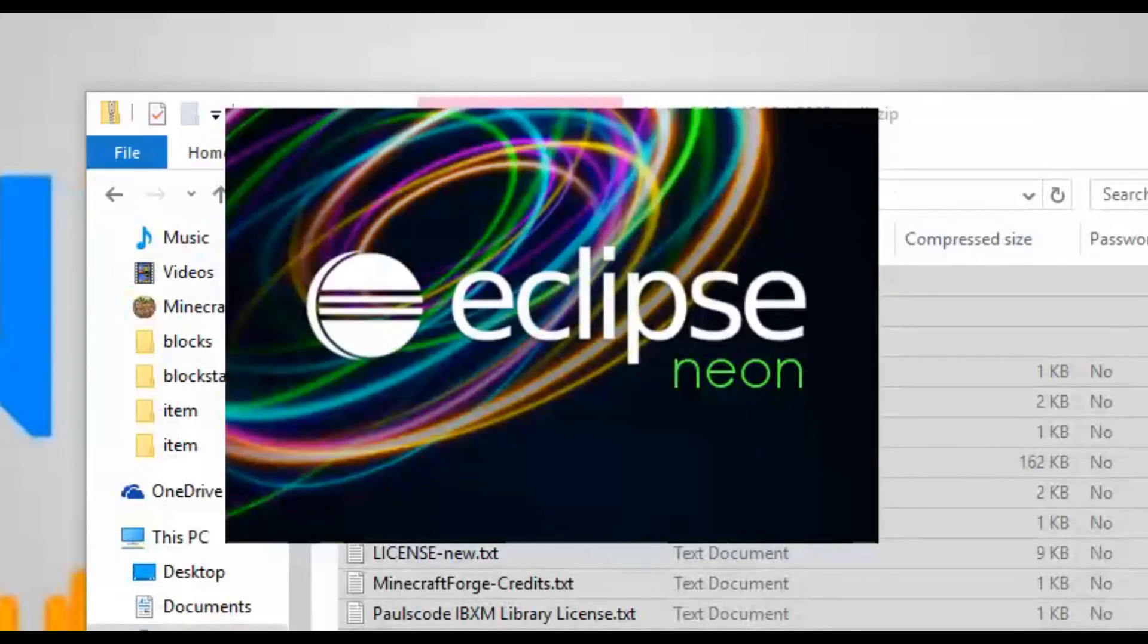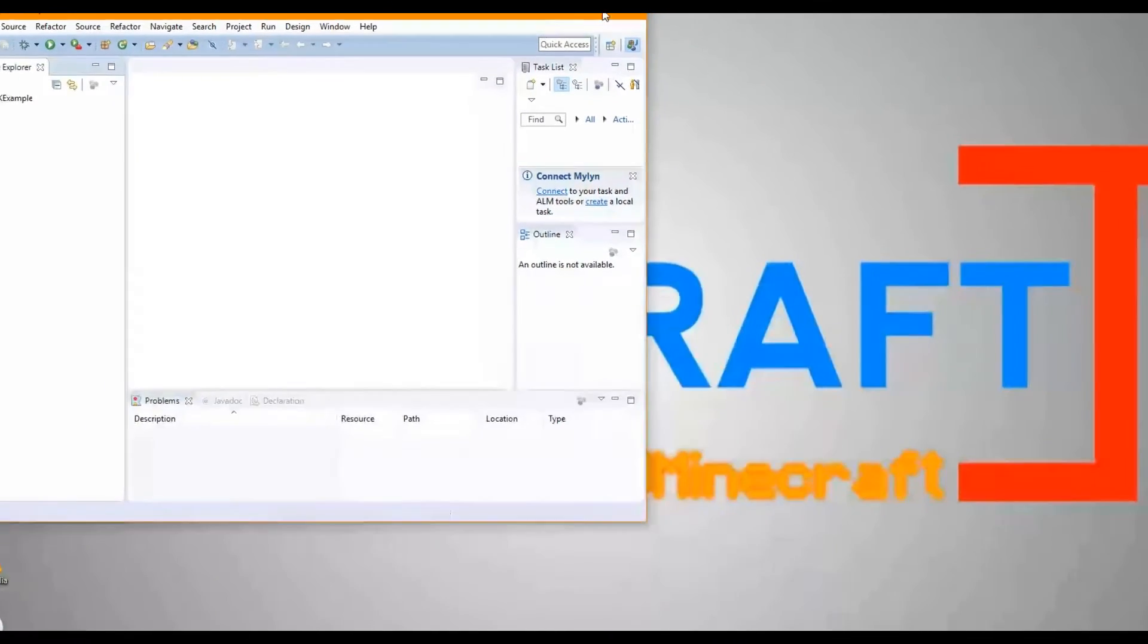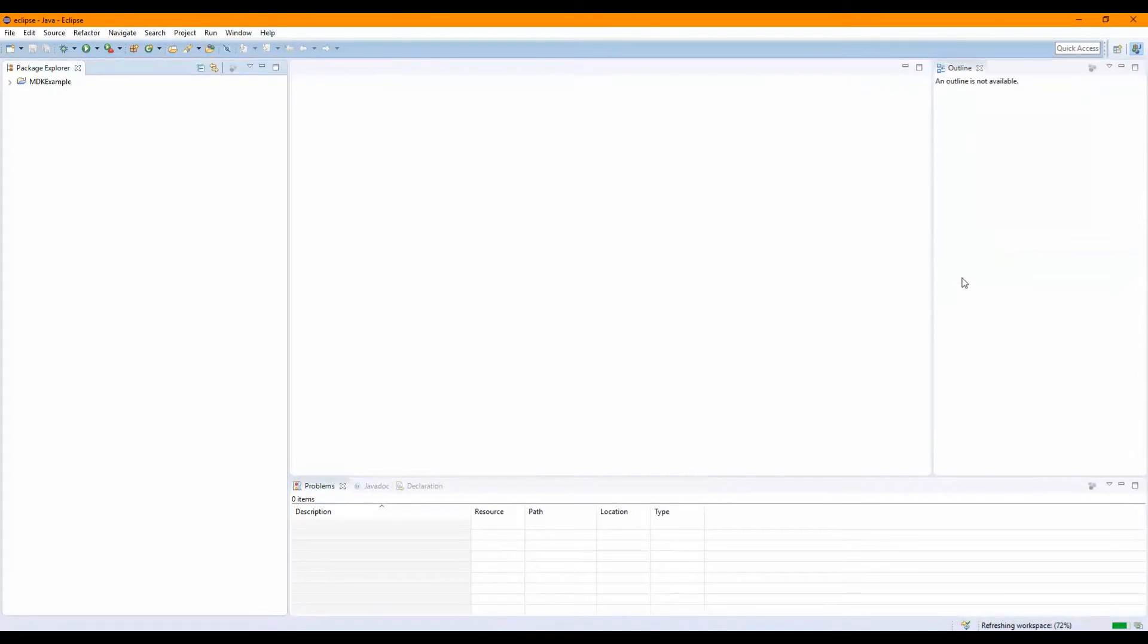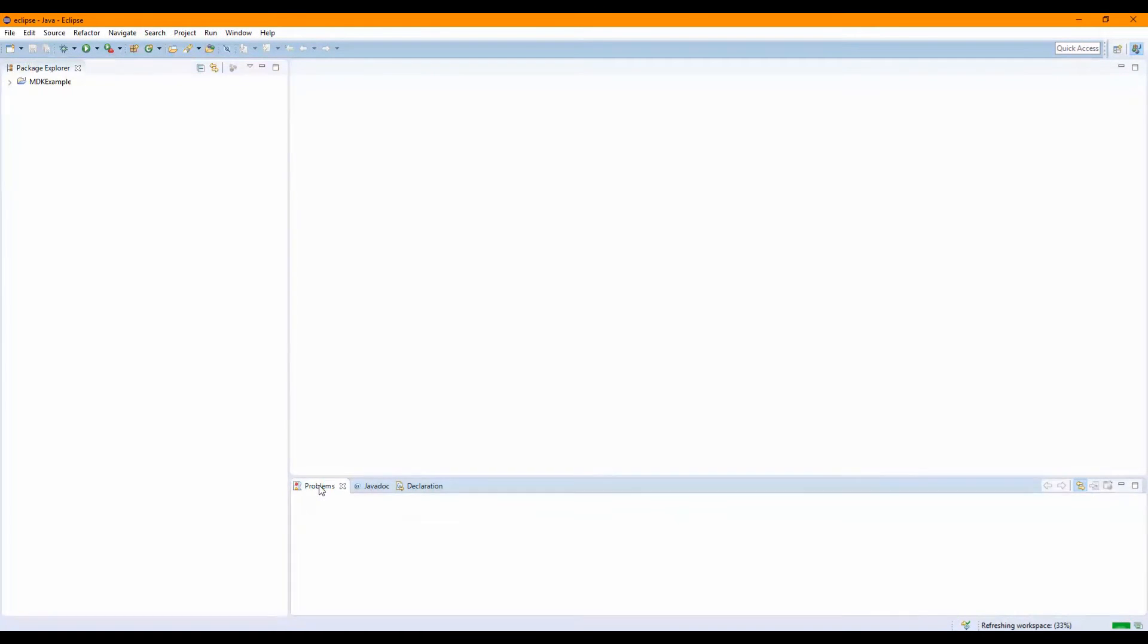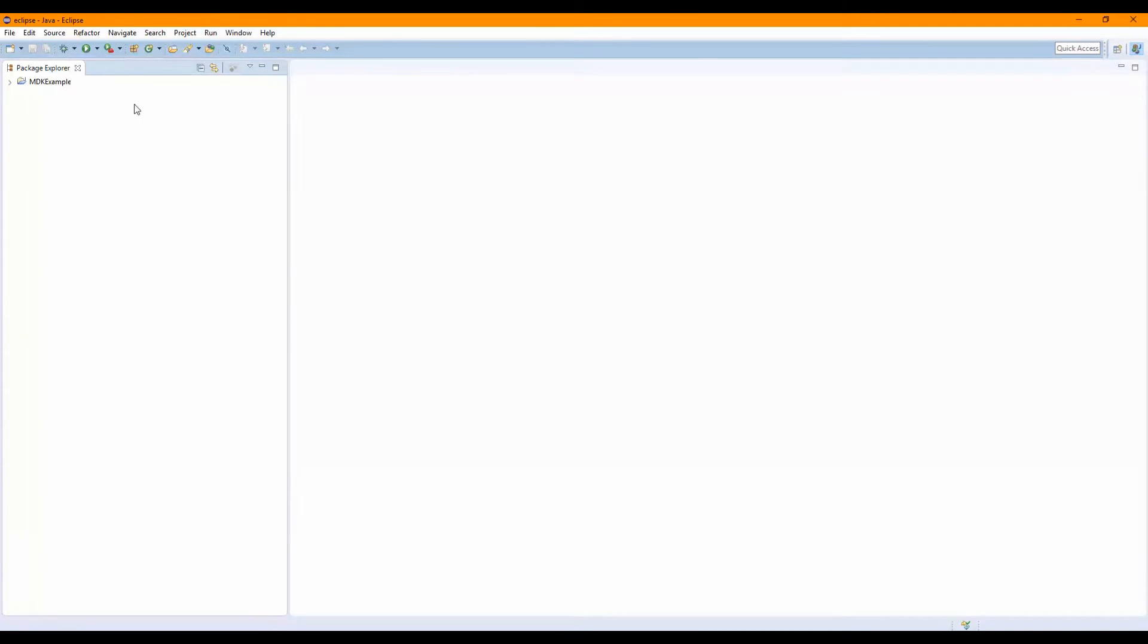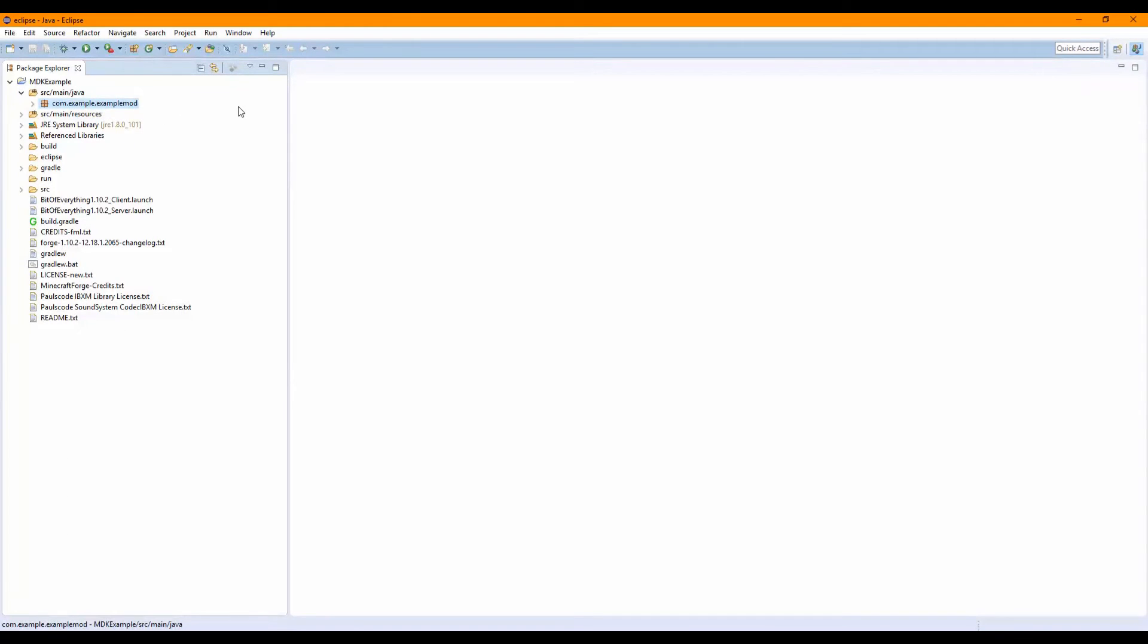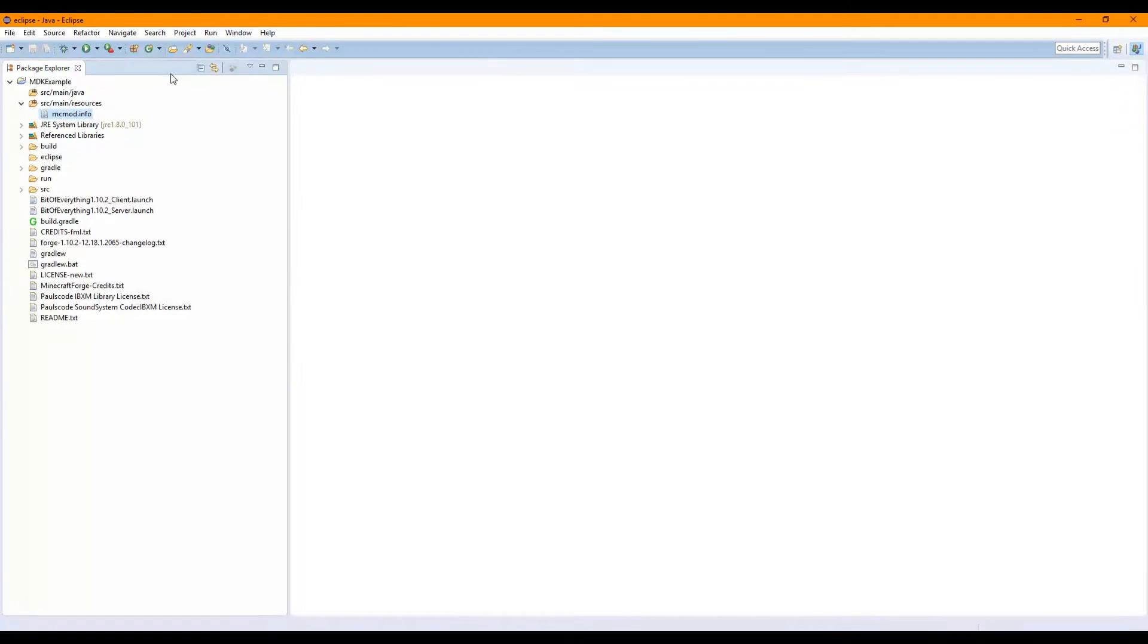We should just be able to load up this. You should see MDK Example, that works. This should be Java, yep it is Java. I'm going to close Task List, Outline, Problems, Javadoc. This is just personal preference. What I'm also going to do is click this little view menu, I'm going to go to Package Presentation, Hierarchical. Go to MDK Example. It should actually already have this Java stuff done here. We can just delete this. Got this MCMOD.info which we can fill in. We're not going to fill that in now, we're going to fill that in next time.